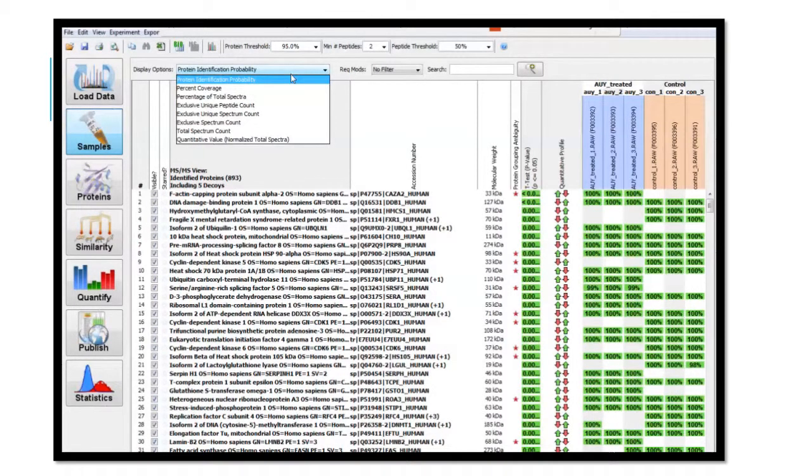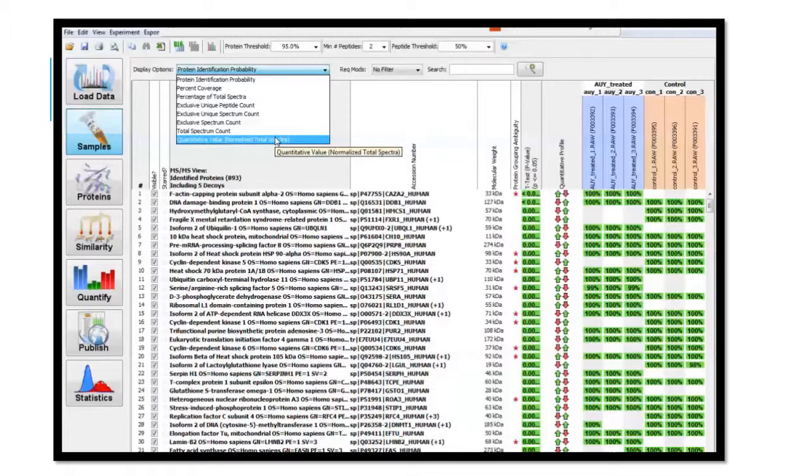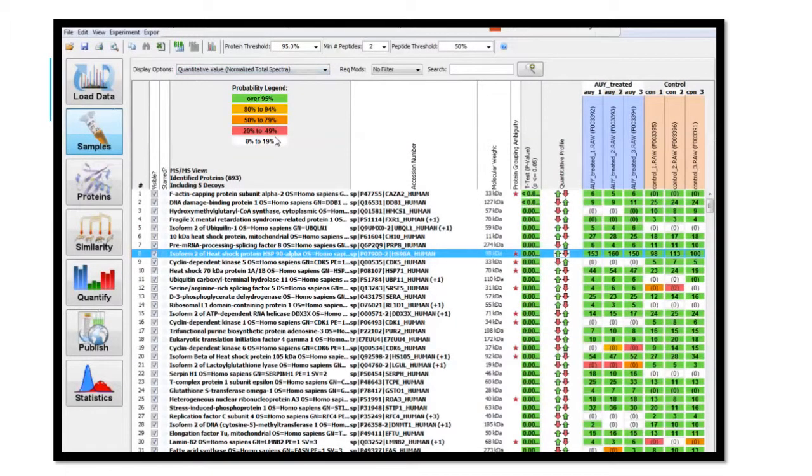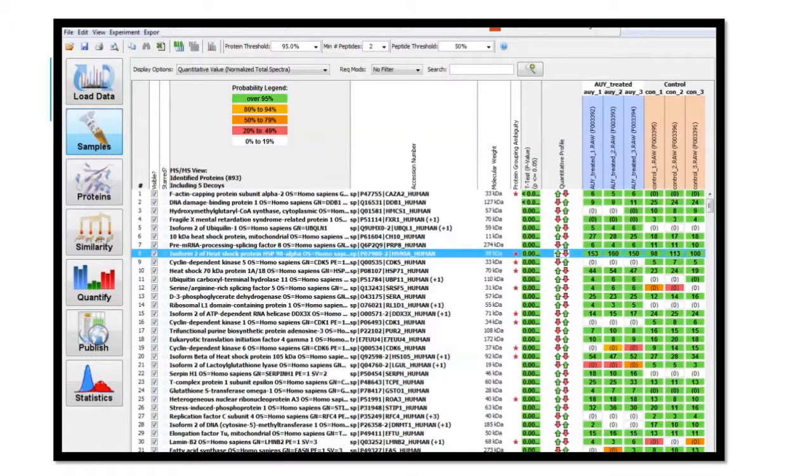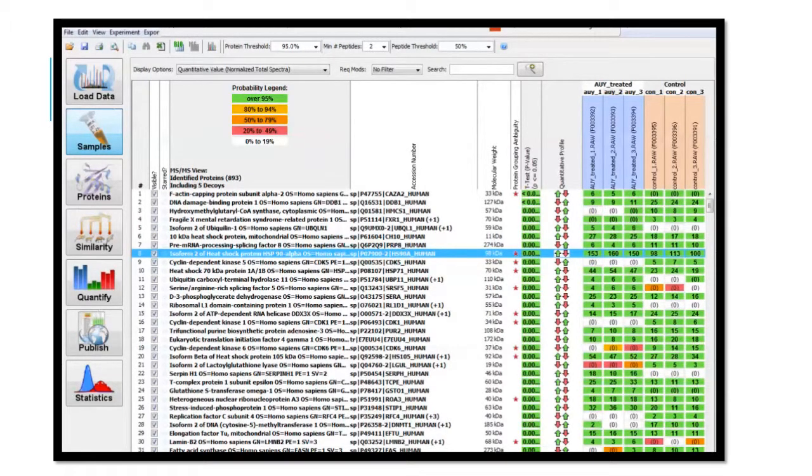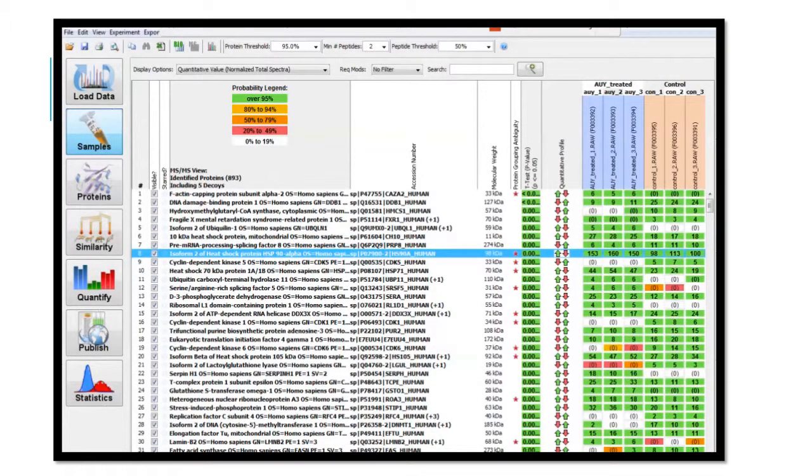Choose Quantitative Value Normalized Total Spectra. Scroll to the far right of this screen. You should now be able to see measured values for each protein in all cell cultures.